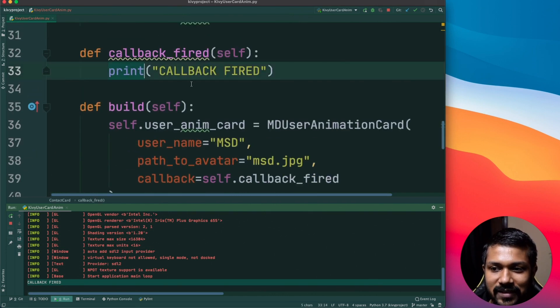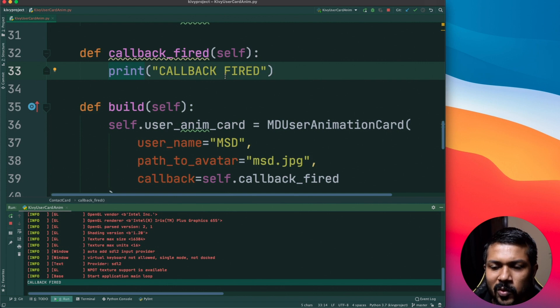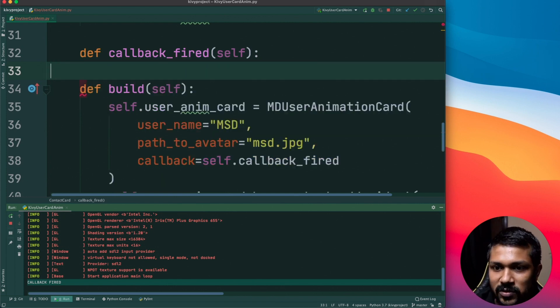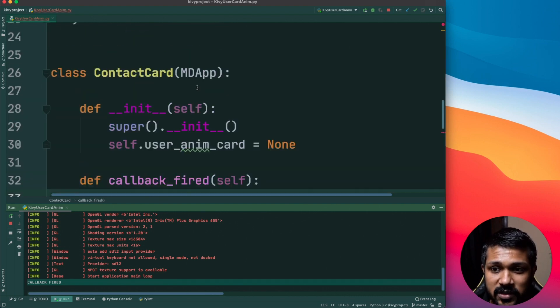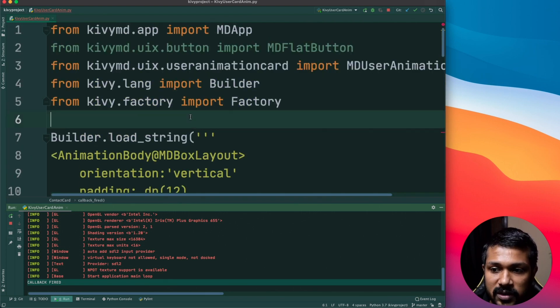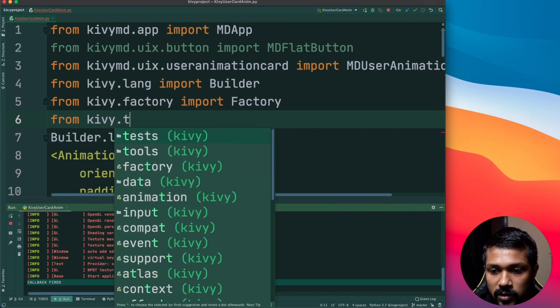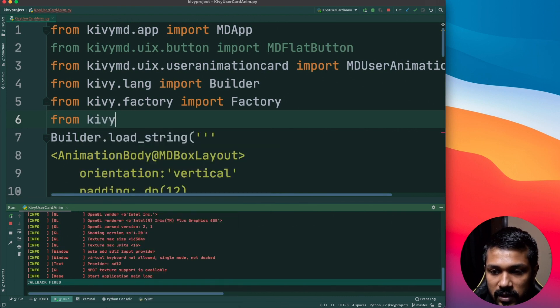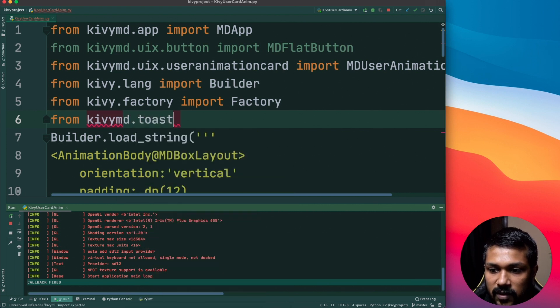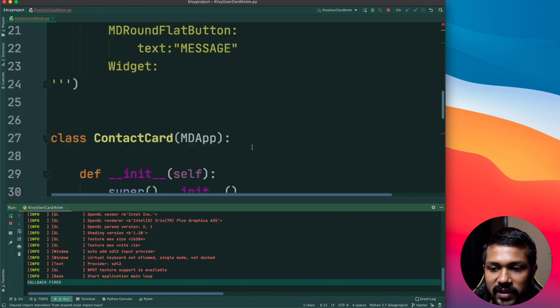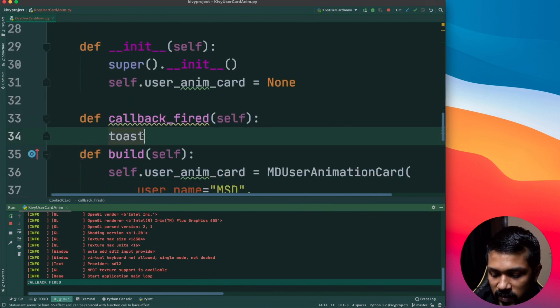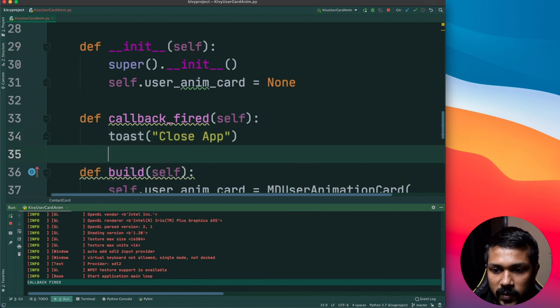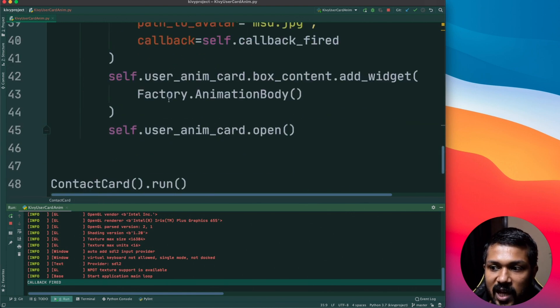Right now what I also want to do is instead of just printing something like this, I just want to add a toast to it. The toast is something like a user information that gets printed on the bottom of the application. In order to load a toast just do from kivymd.toast import toast, and now just like a print you can just say toast 'close app'.